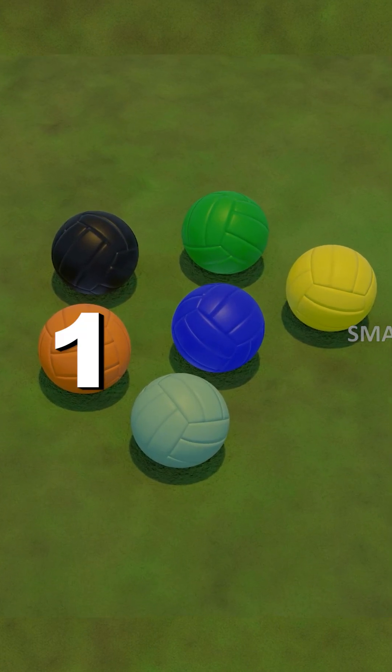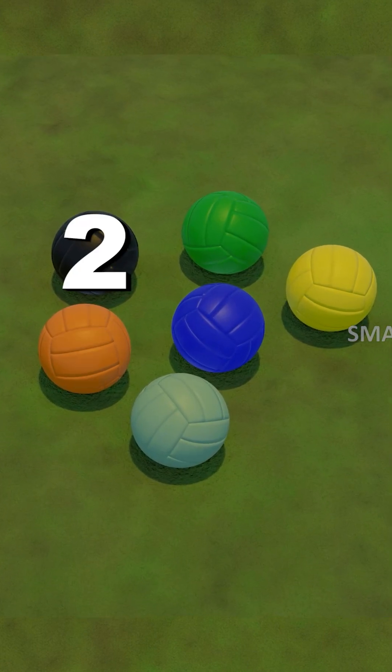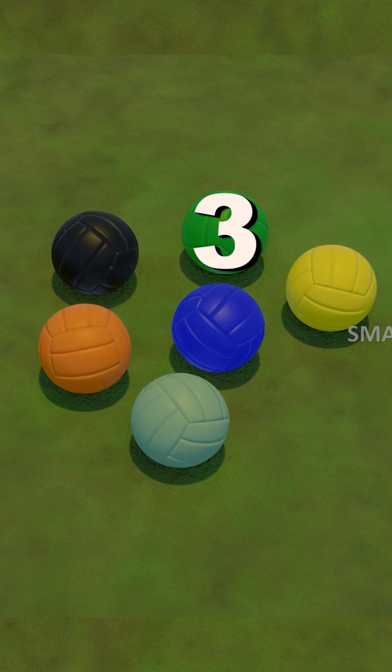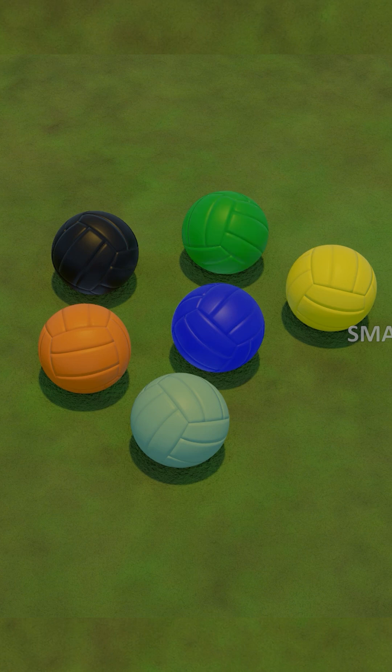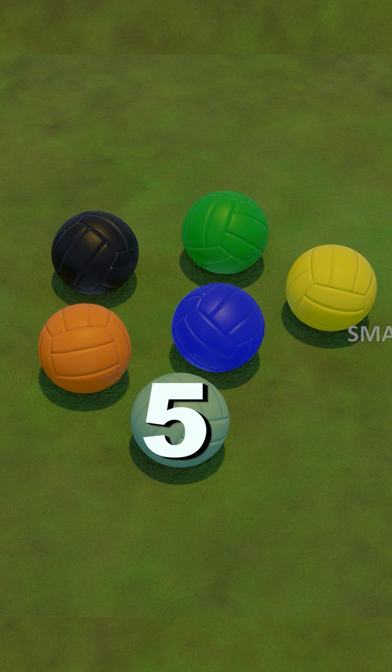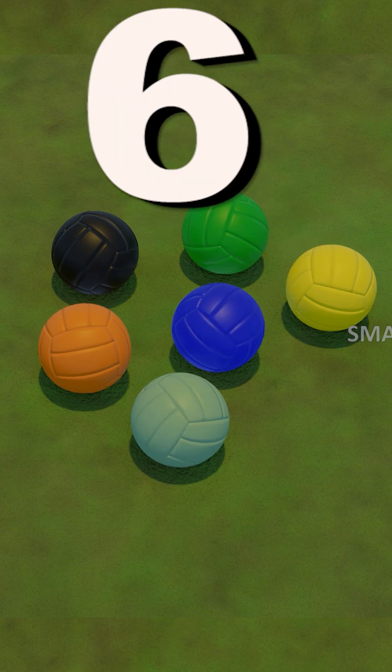That's 1, 2, 3, 4, 5, 6. 6 balls bounced away.